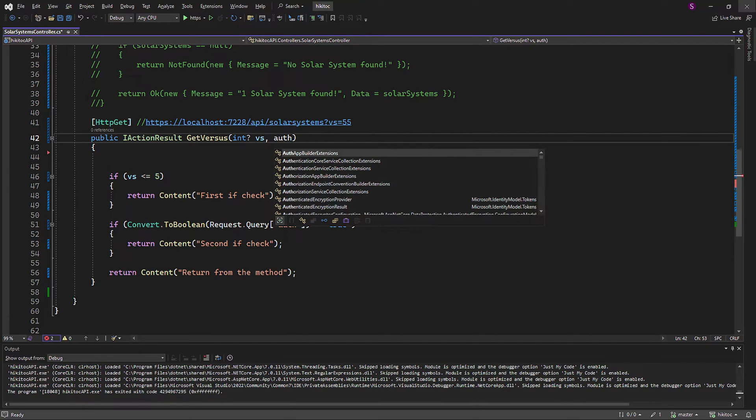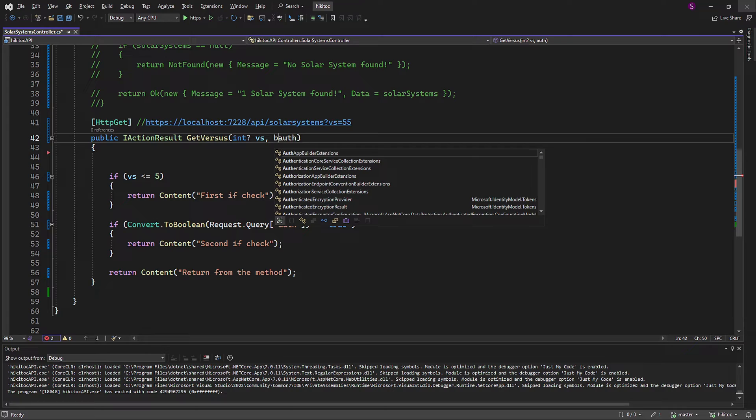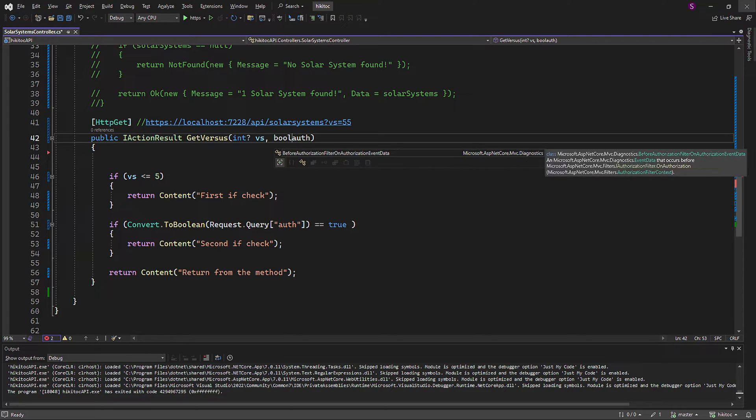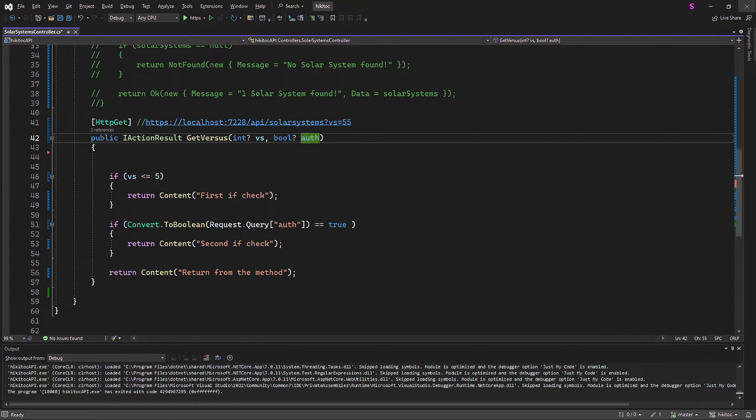Then, using a comma, we can add an additional parameter and let's name it auth. Now, the second IF check is querying the second parameter auth, which is of boolean type.